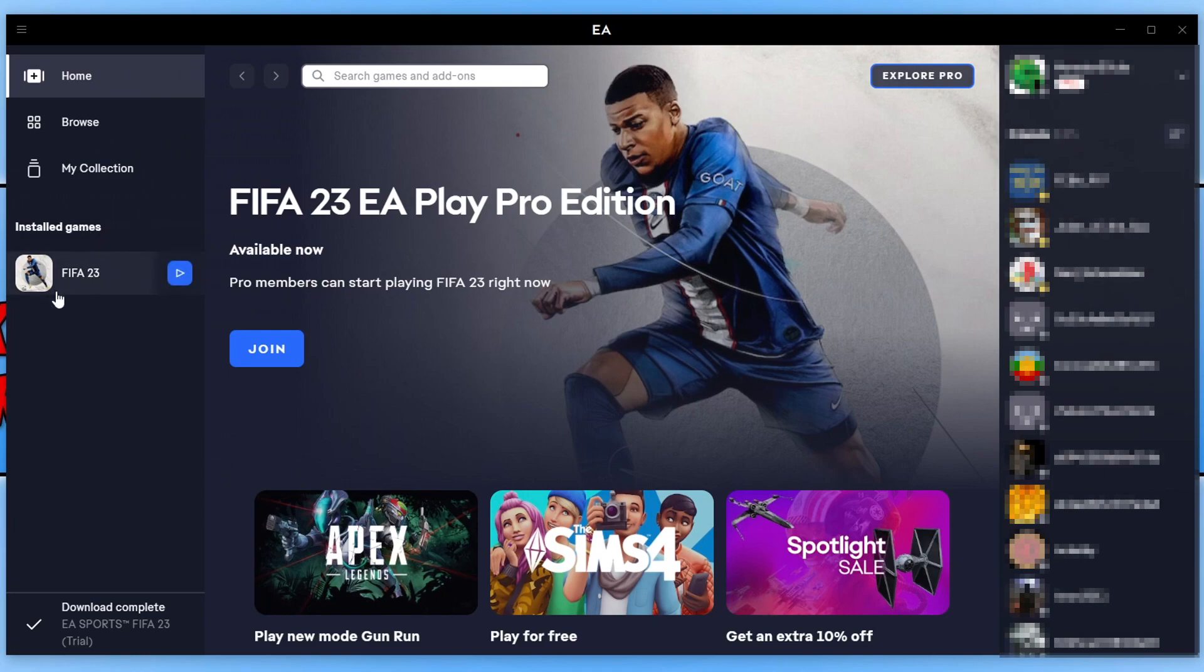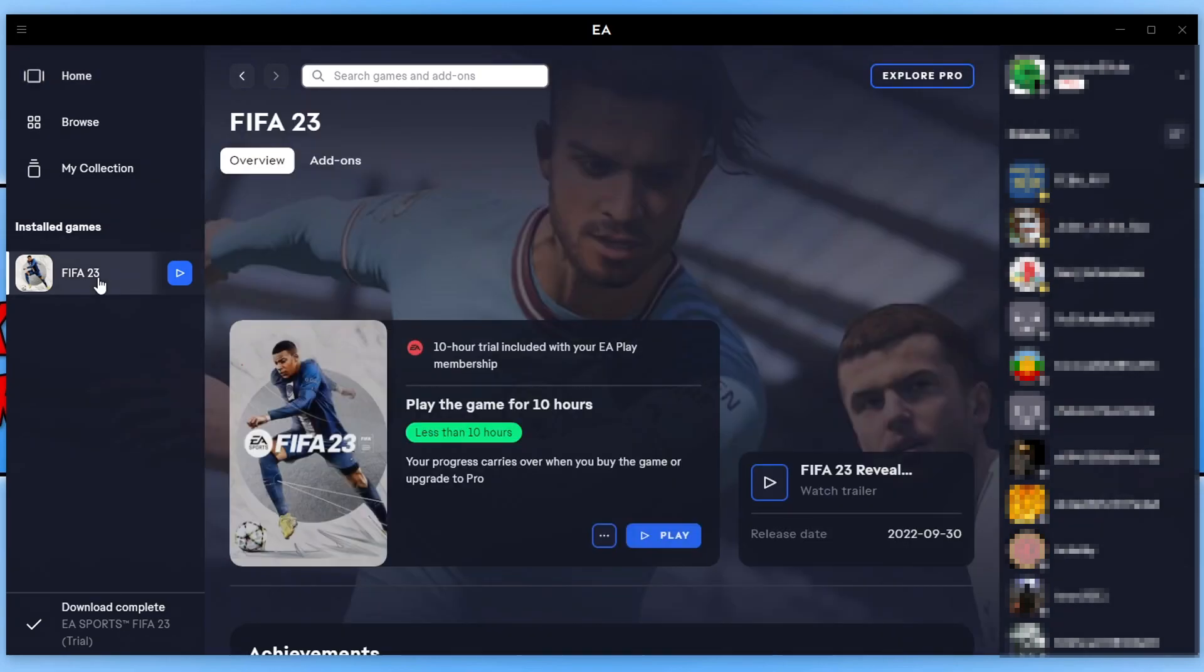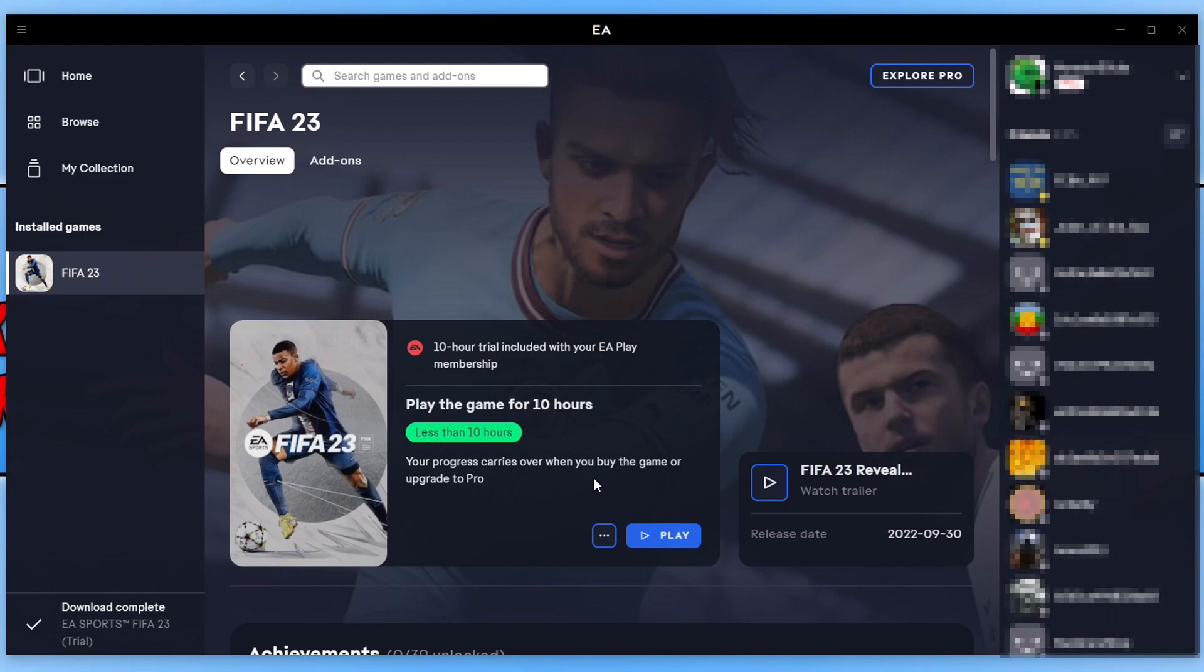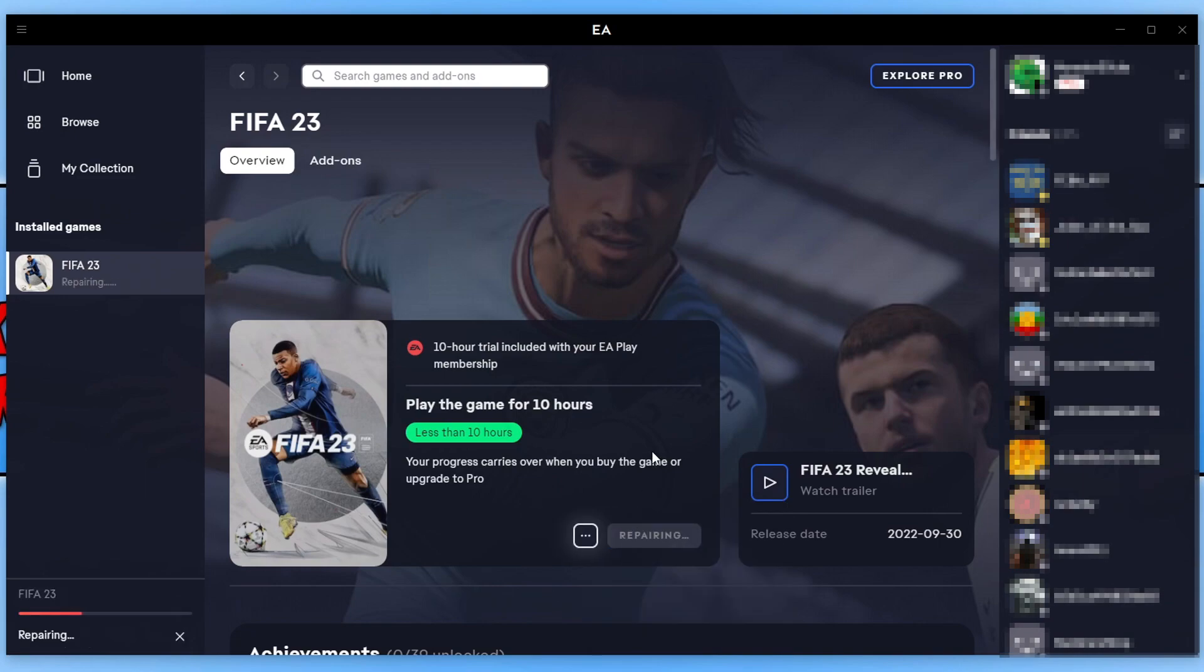As you can see on the EA App, it's here on the left-hand side. I'm going to select it. Once open, you will see three dots. It's the same on Origin in your game list. Go ahead and select the three dots and then click on Repair. It will now begin to repair the game files if it detects an issue. Allow that to run, and once it's finished, launch the game again.